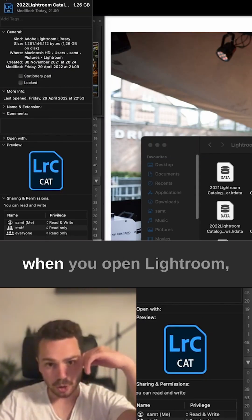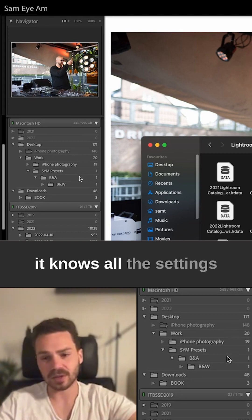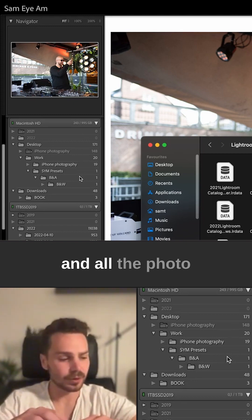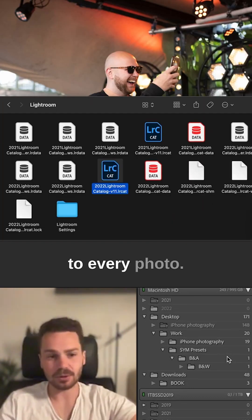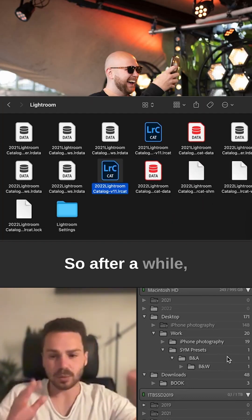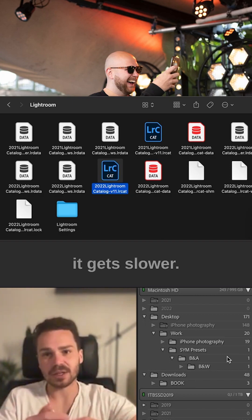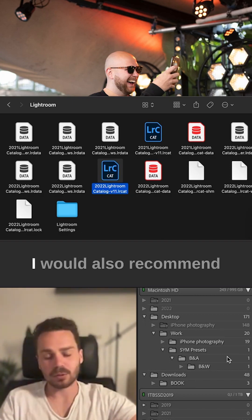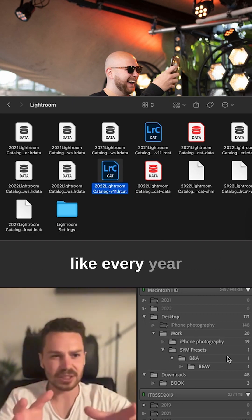Basically, when you open Lightroom, it knows all the settings and photo changes you made to every photo. After a while, it gets very heavy and slower. I would recommend every year or two, or when you feel it's getting slow, just open a new catalog.